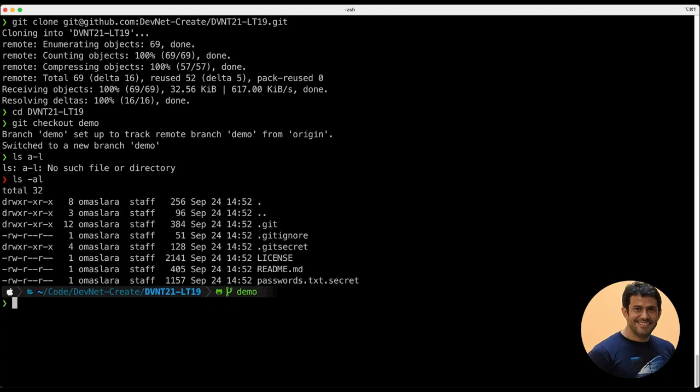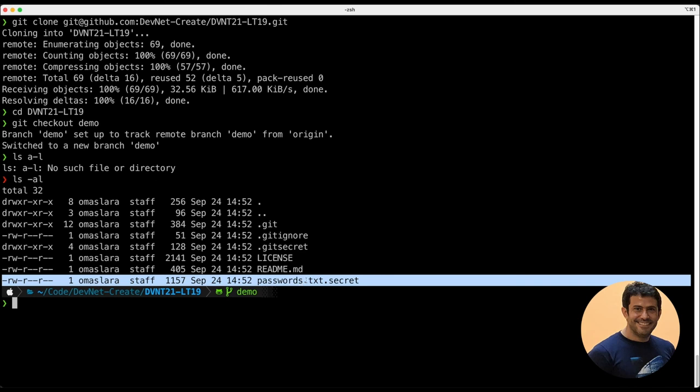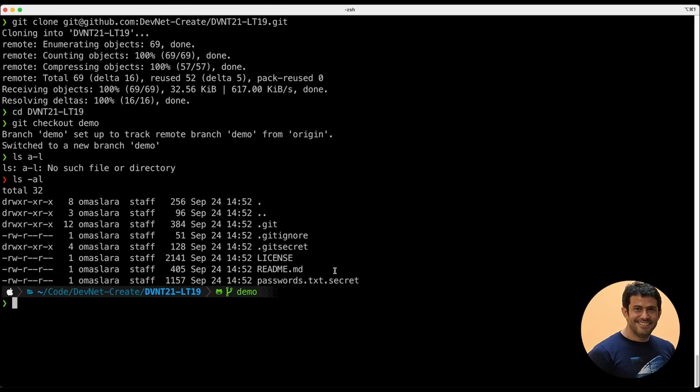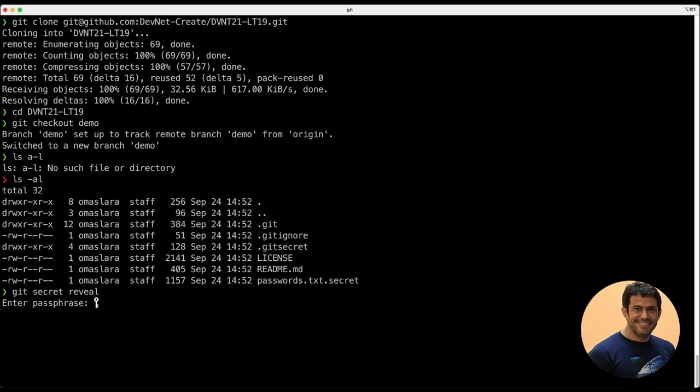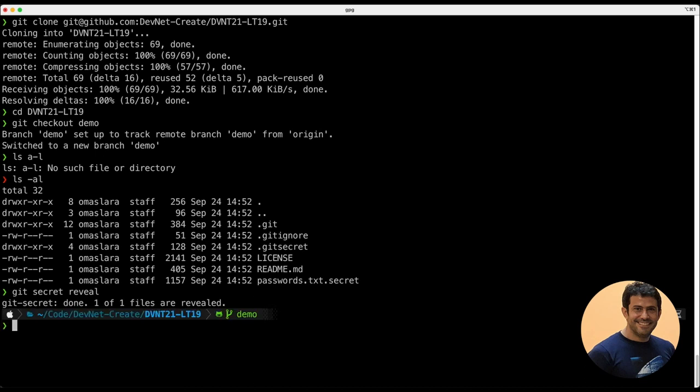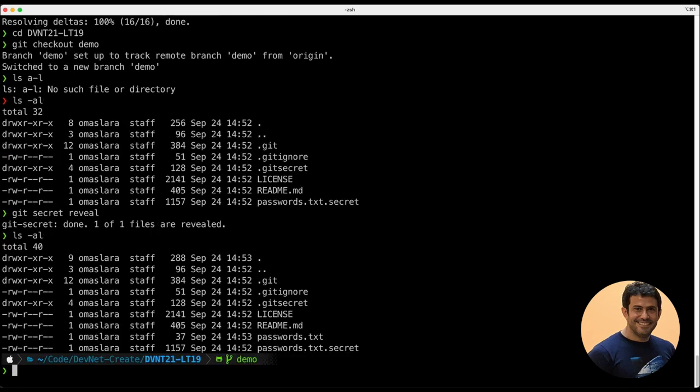As you can see, we have the encrypted password file here. And to decrypt that file, we will use git secret reveal command. And it will ask you for the passphrase that you use to create your private GPG key. If we now list the content, we have two files, the unencrypted file and the encrypted file.